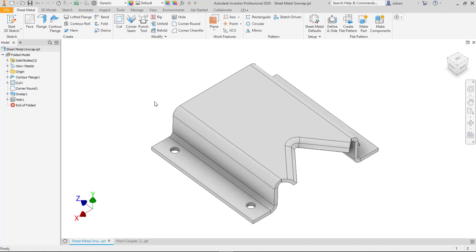So the unwrap command is new in Inventor 2020. It's designed to help you flatten out complex shapes that wouldn't be able to be flattened in a sheet metal environment.